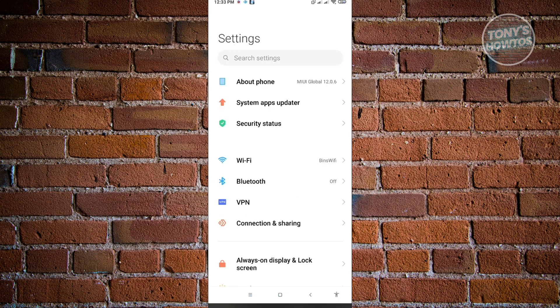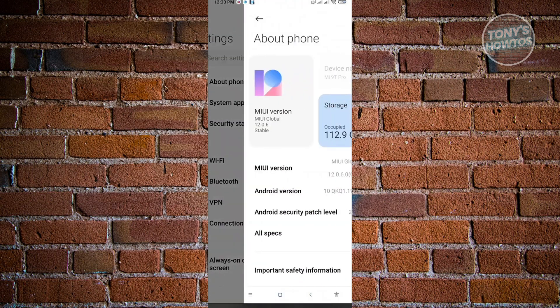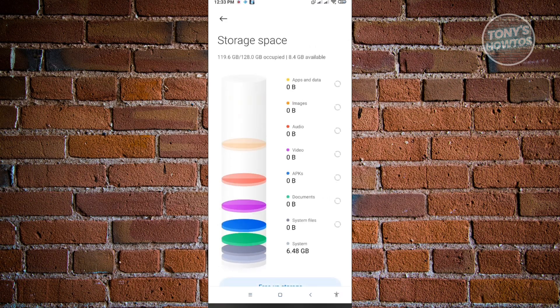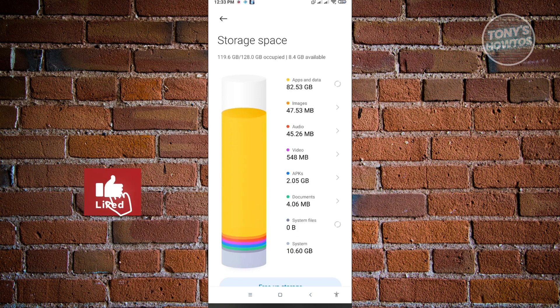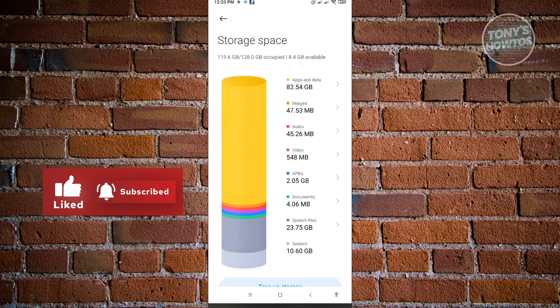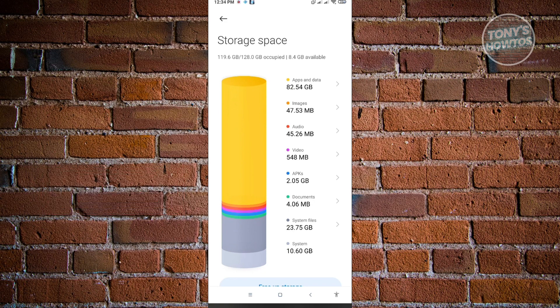Now, to actually clean up your Android phone storage, go to About Phone, then go to Storage. In here, you'll be able to see the current storage on your phone. It'll show how much storage is being consumed by apps and data, images, audio, video, APKs, documents, and system files. As you can see right now, apps are mostly occupying my phone's storage and I only have about 8.4 GB of remaining storage left.